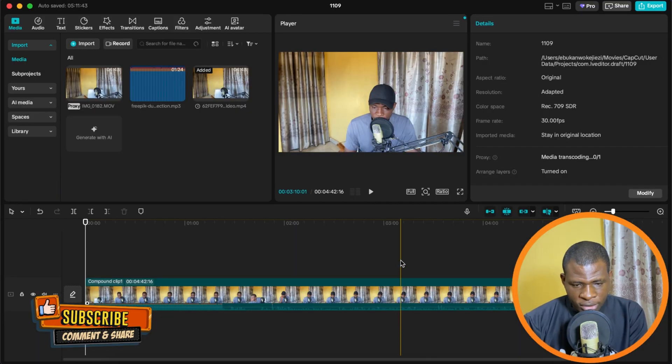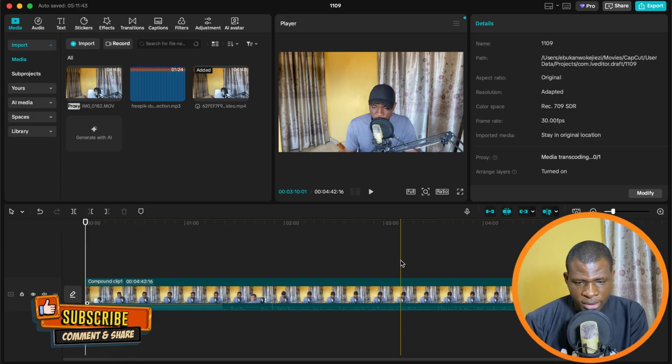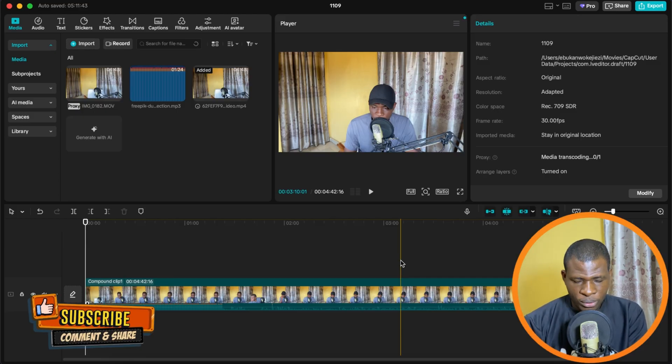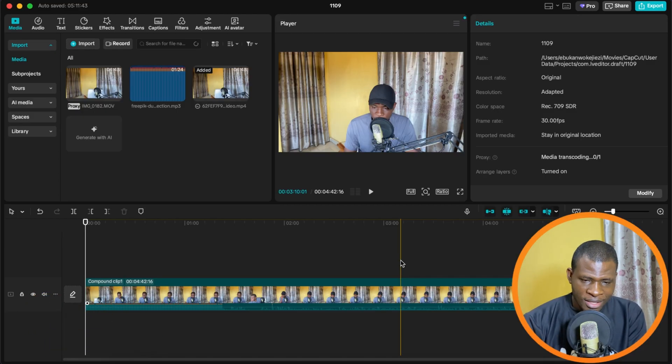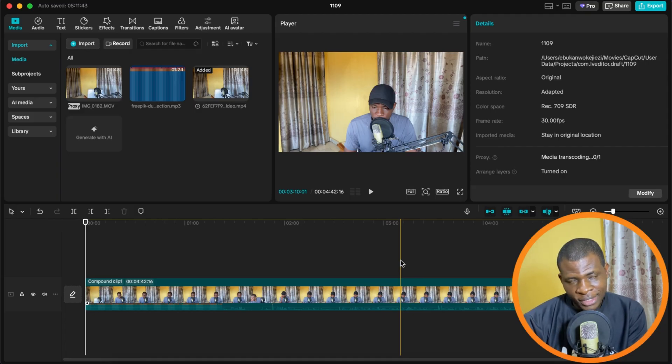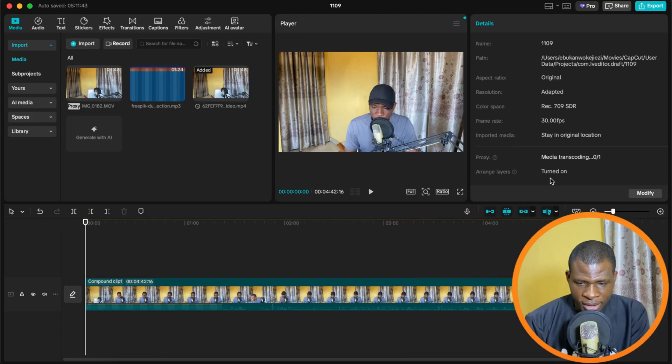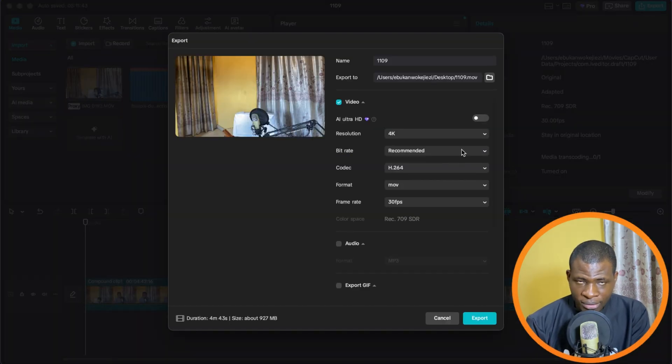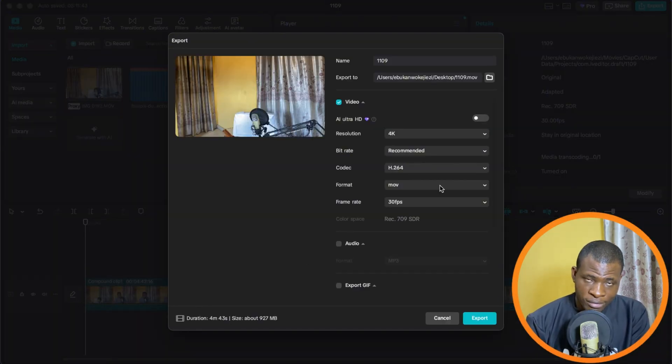So once you've selected Replace Clip, the next thing it's going to do is replace the old video with the new one. And then once it's done that, well, tada, free time. So you can now click on export and boom, you can see we're now exporting our videos for free.